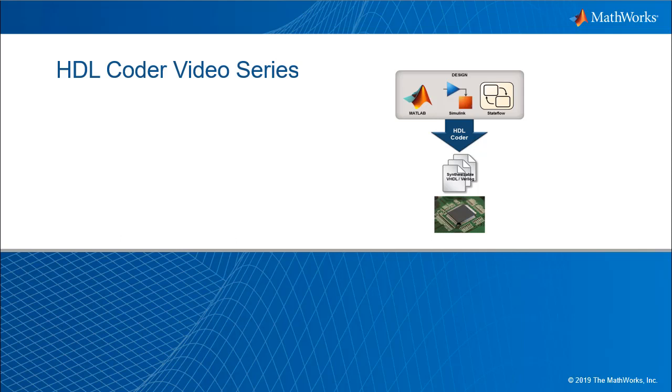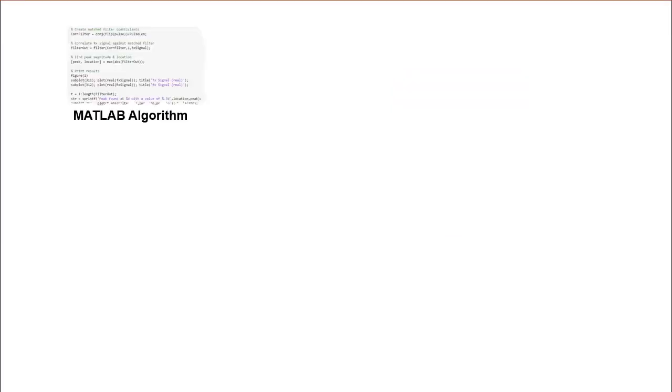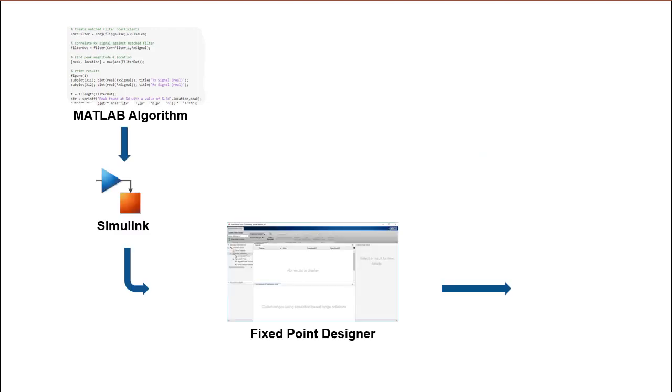Welcome to the HDL Coder video series. In this video series we will learn a popular production proven path to take a MATLAB digital signal processing algorithm through Simulink, Fixed Point Designer and HDL Coder to target an FPGA.